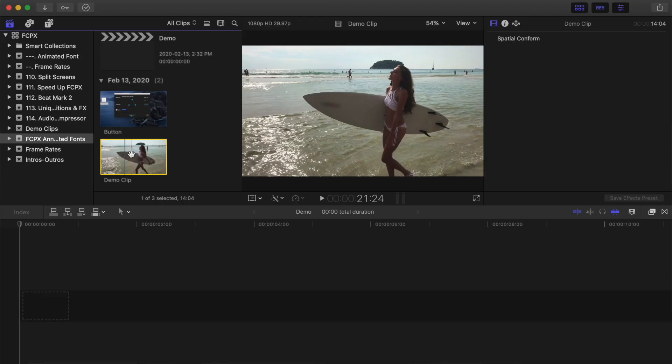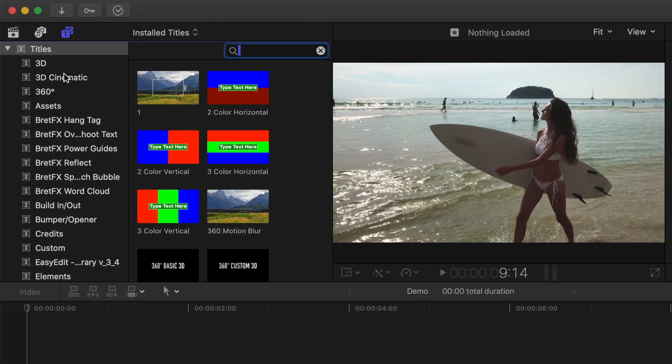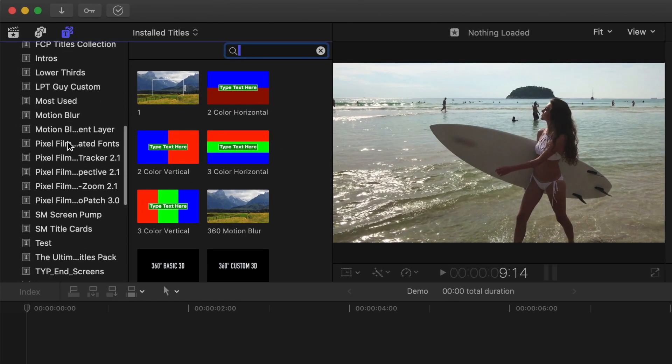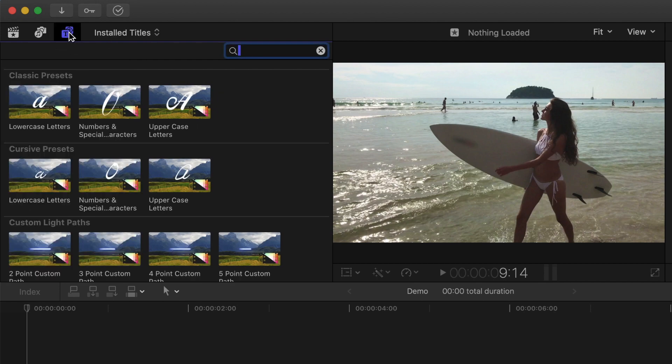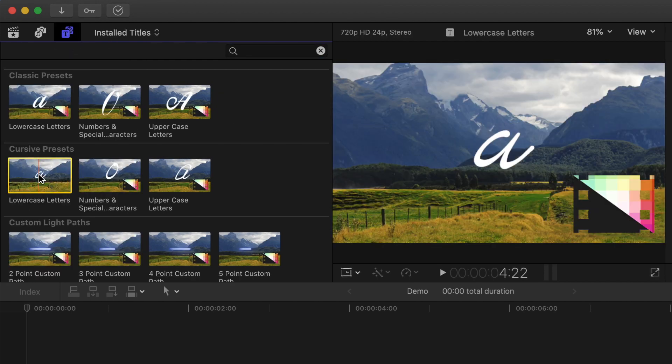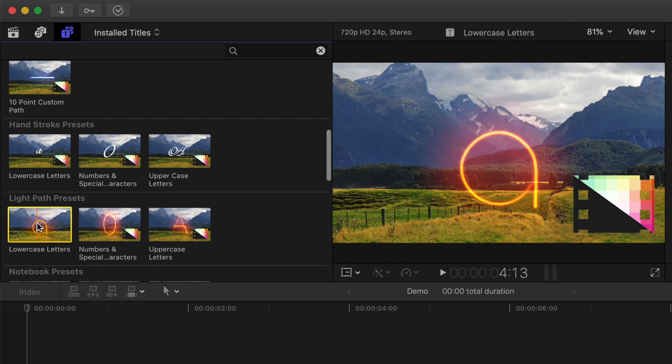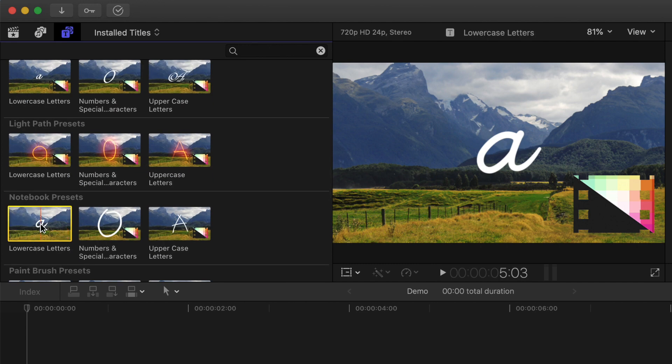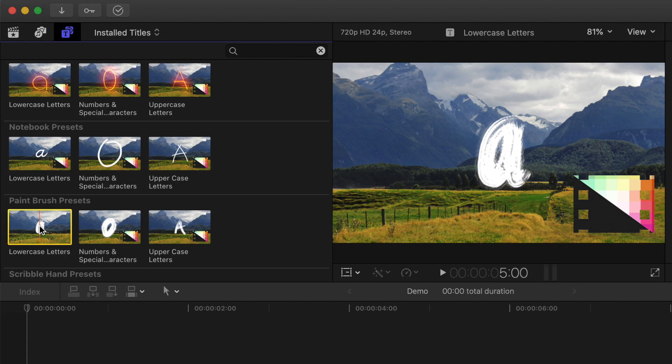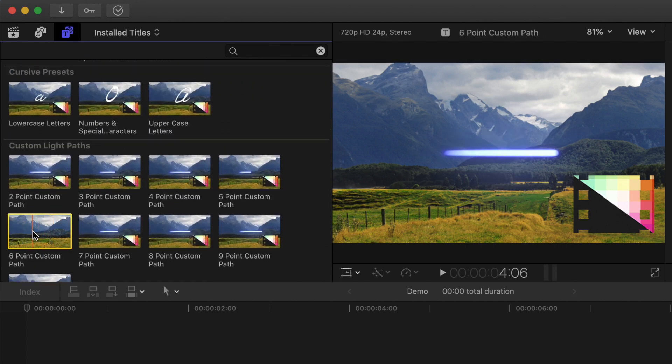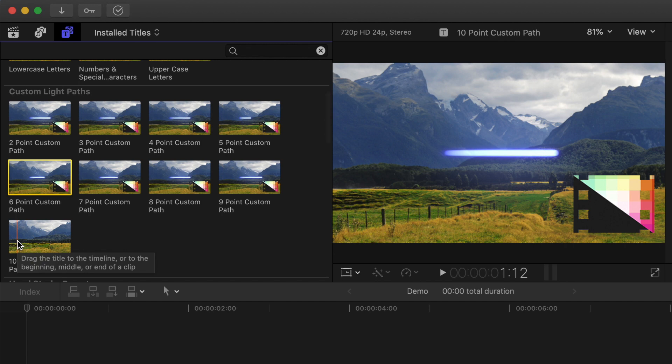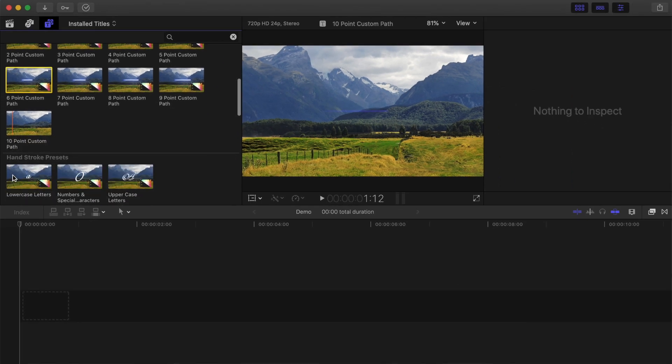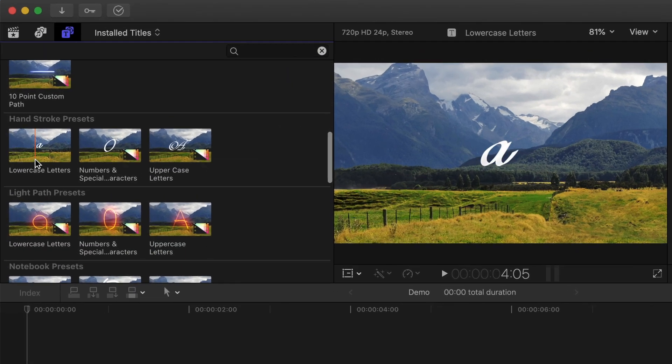After installing the Animated Fonts plugin, open the Titles and Generators browser and scroll down to the Pixel Film Studios Animated Fonts category. This plugin includes a number of different presets, including Classic, Cursive, Hand Stroke, Light Path, Notebook, Paintbrush, and more. It also includes a custom Light Path preset with up to 10 control points that you can use to highlight parts of your video. We'll take a look at this at the end of this video.